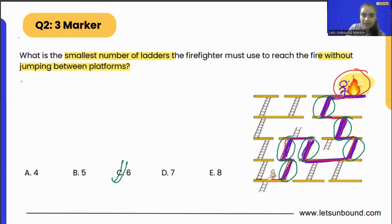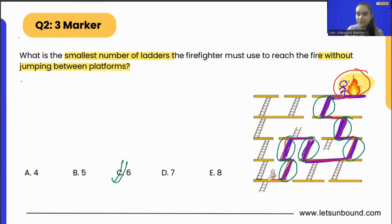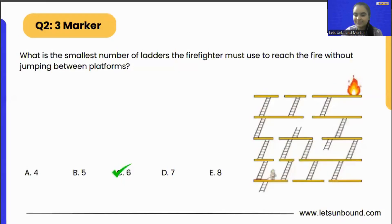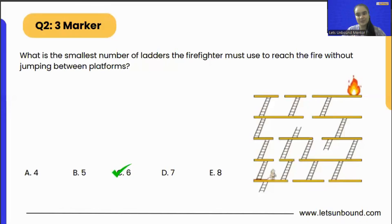Now here we are not making any jumps too, so it is covering all the conditions. So he is going to use six ladders to reach the fire. So that was it for today's video, and I will be seeing you in the next video. Till then, keep learning. Bye bye.